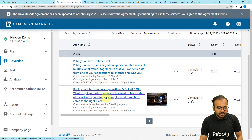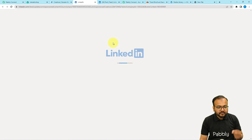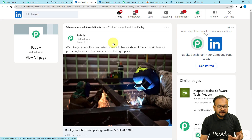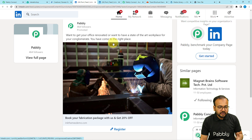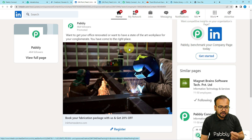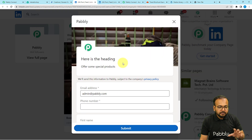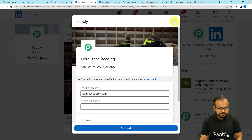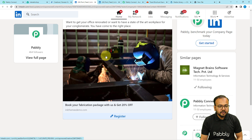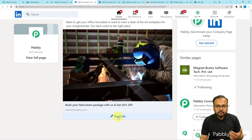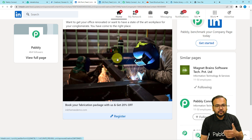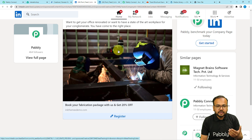This is the fabrication package ad. I can show you that by clicking on it — this is the ad I have created for the fabrication business. I'm just showing you a demo; you can create more customized and beautiful ads. Here we have a register button, and by clicking on it a person can open this lead generation form. When anyone clicks on this register button, the lead generation form will open up, which is attached with this ad.